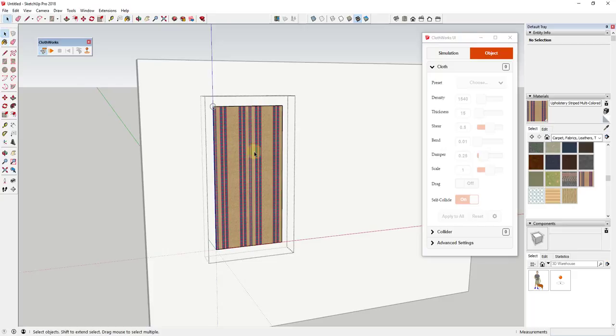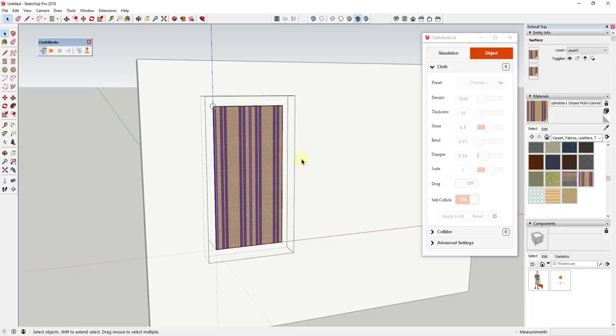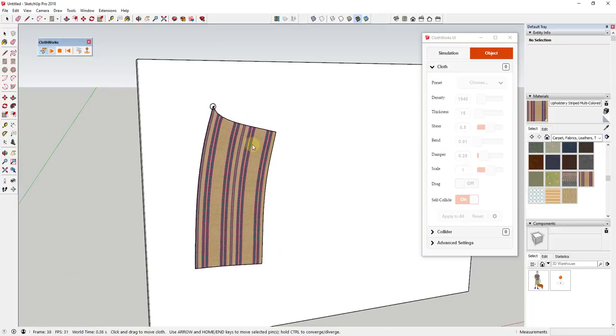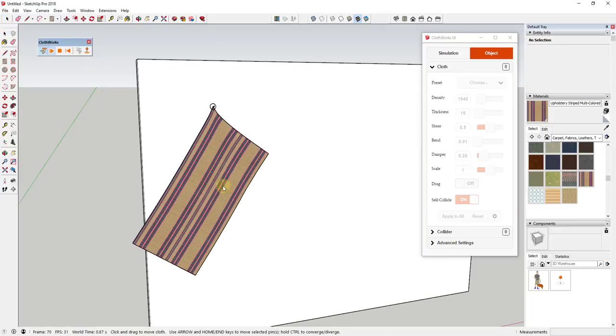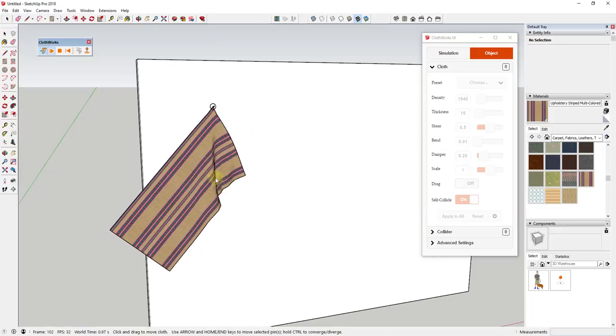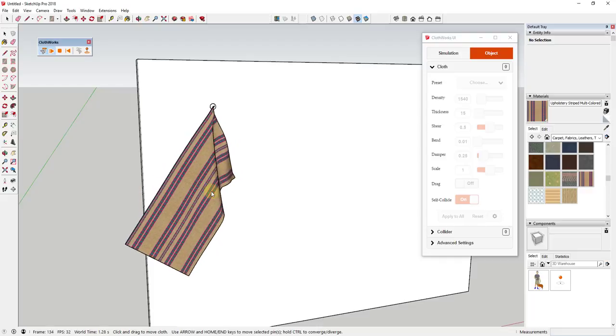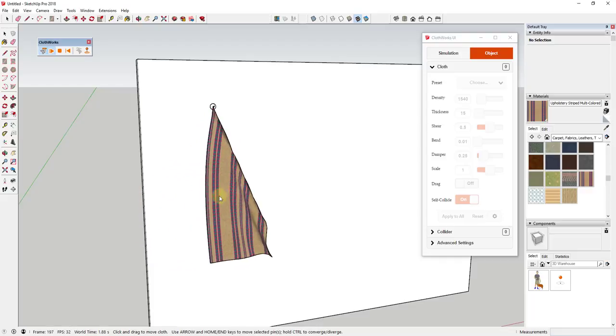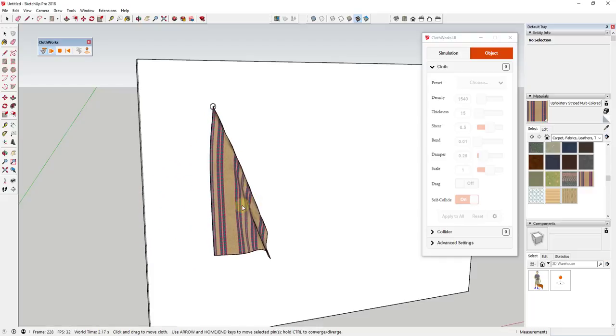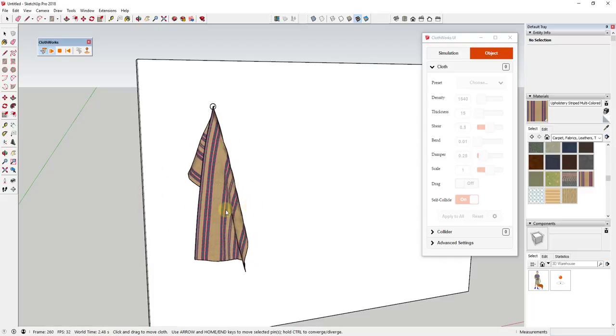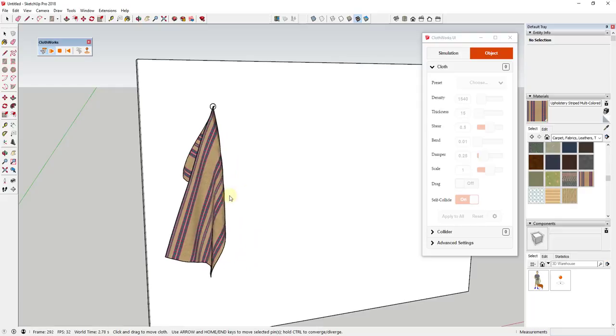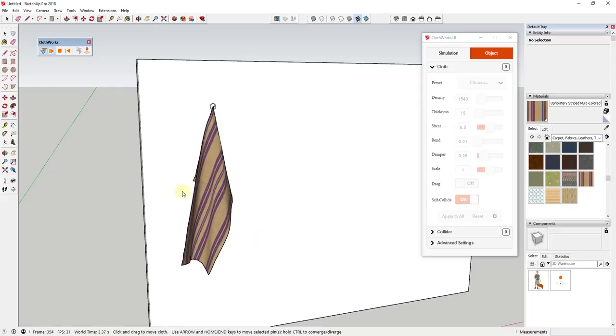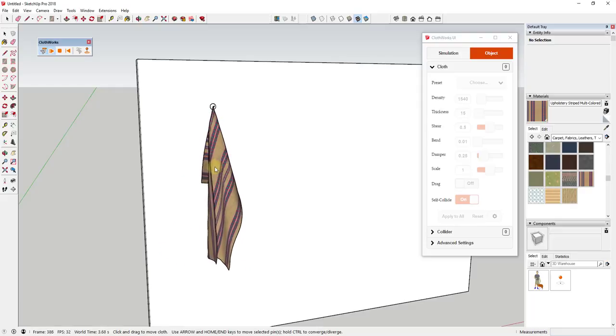When I apply a material to it, note this needs to be applied to the raw faces, otherwise the mapping doesn't work. But now if I run this again, you can see how ClothWorks keeps this material mapped inside this group, so this looks a lot more like an actual towel.